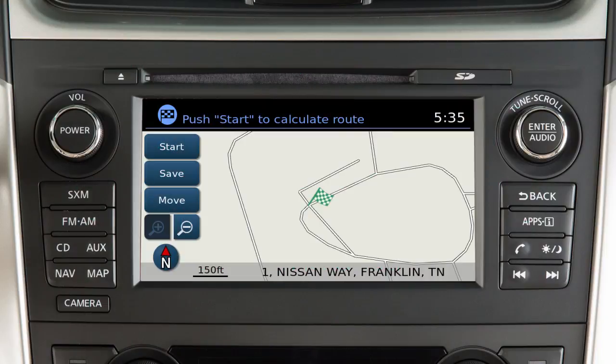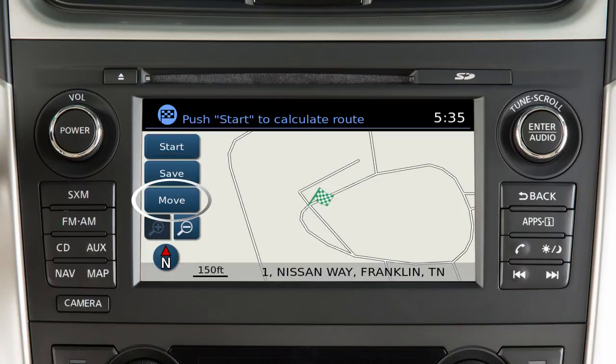With the destination displayed on the screen, touch Save to store the location in the address book for future use. Touch Move to move the location by touching a different location on the displayed map, or touch Start to begin route calculation and guidance.